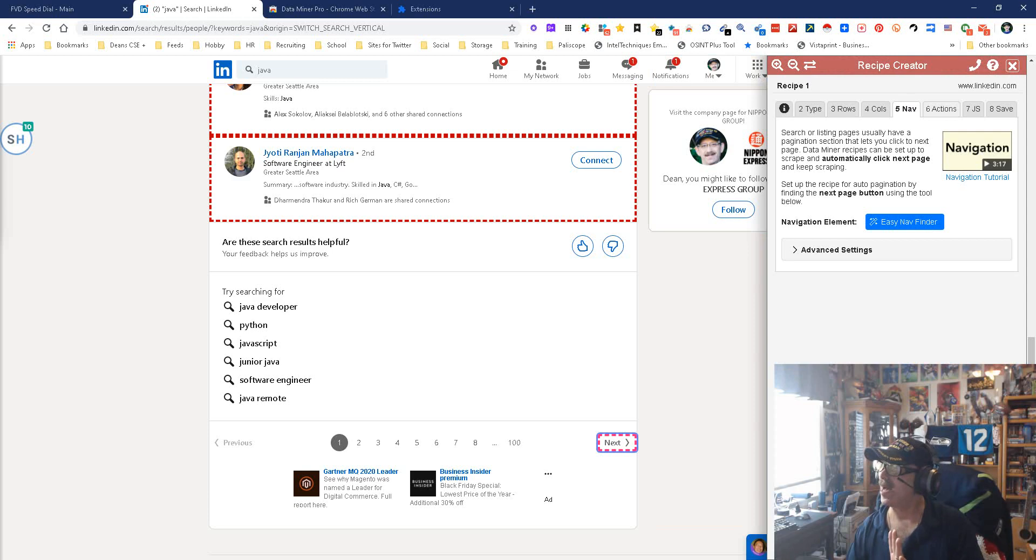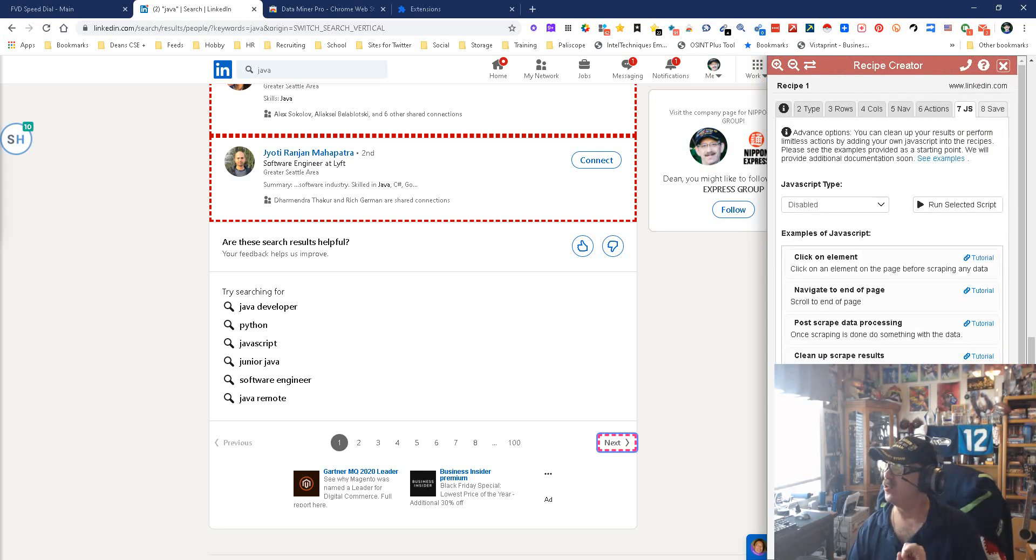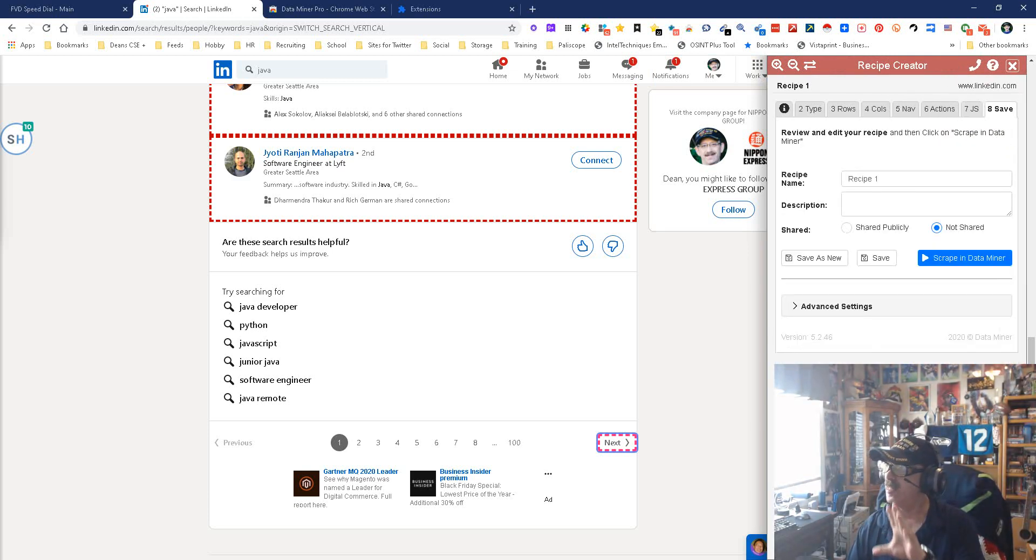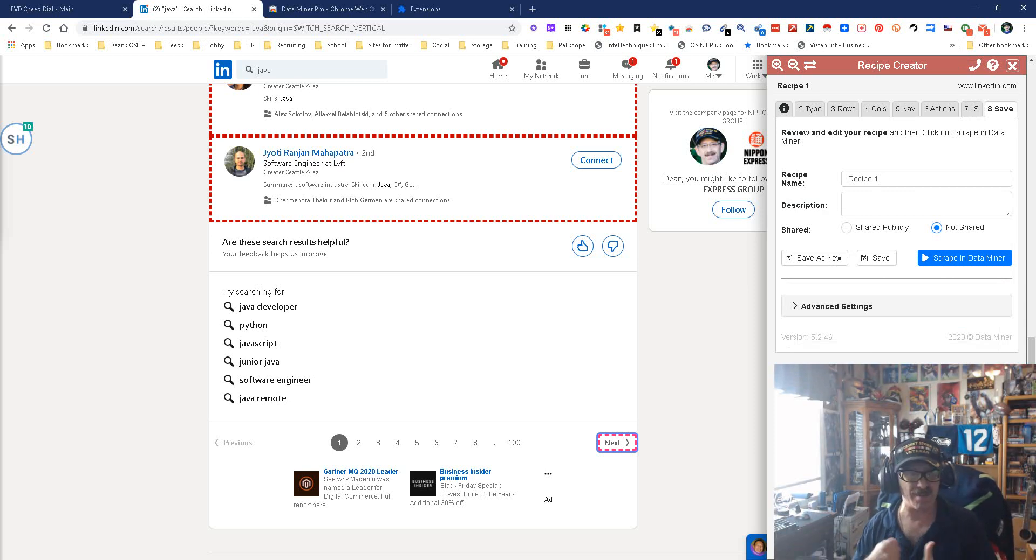Now you don't want to worry about actions, you don't need to worry about this. You just come over here, give it a title, save it, and you are finished.